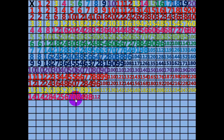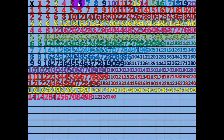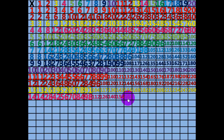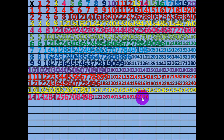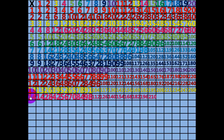9 times 14 equals 126. 10 times 14 equals 140. 11 times 14 equals 154. 12 times 14 equals 168. 13 times 14 equals 182. 14 times 14 equals 196. 15 times 14 equals 210. 16 times 14 equals 224.